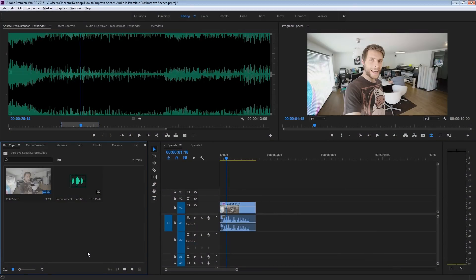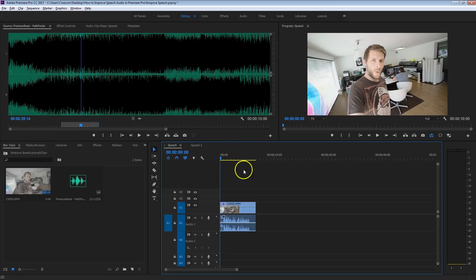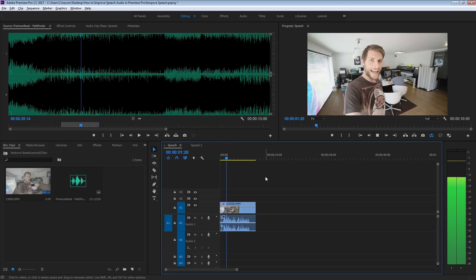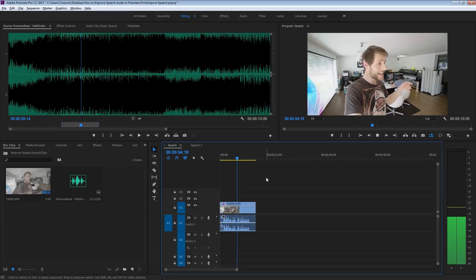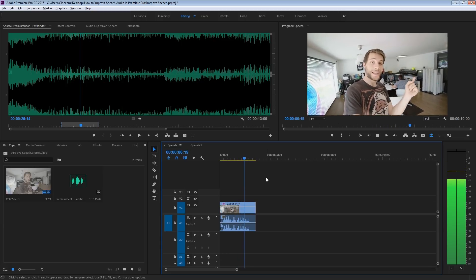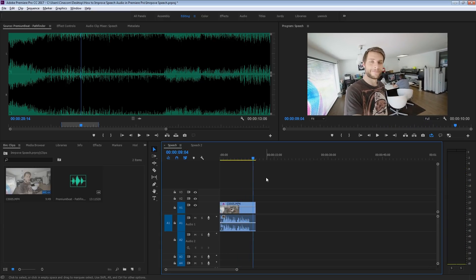What's up guys, Jordy here for cinecom.net and today we're going to improve the speech of a very typical scenario. I am vlogging, so that means I've got my microphone on the camera. Let's have a listen to it — Jordy here for cinecom.net and this is an audio test indoor with a microphone on top of my camera. So that's definitely not ideal, but a very common situation.